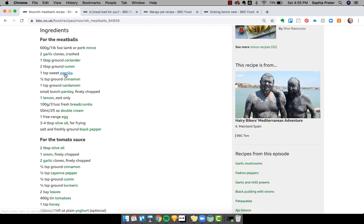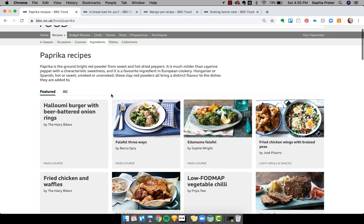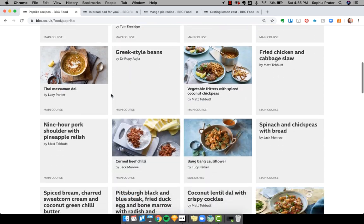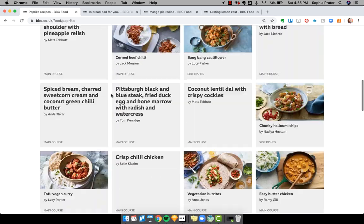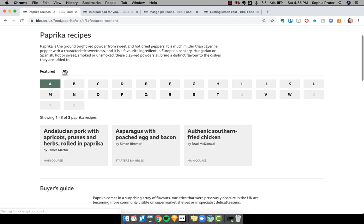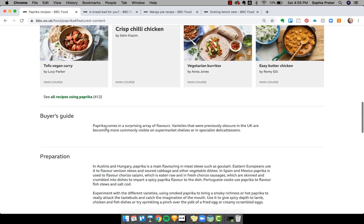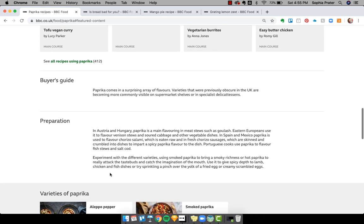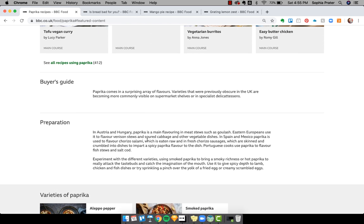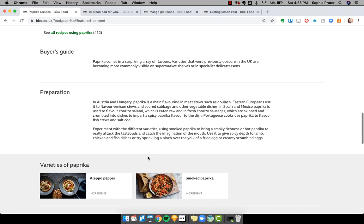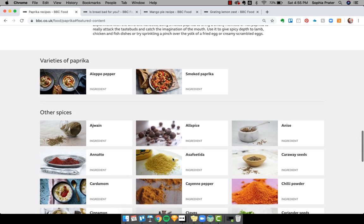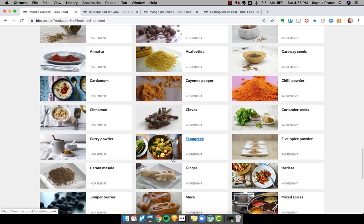So if I, let's say I click on paprika here. For some reason, I have a ton of paprika. I need some more paprika recipes. So I go to paprika and I see all the recipes for paprika. Actually, I see featured ones and then I can see all of them. Oh my gosh. This is amazing. And if I scroll down here, I get a buyer's guide for paprika. I get some history and preparation, tips on paprika. I get varieties of paprika and then I get other spices. So basically other ingredients in this category, which I mean, this is insane that they've done this. It's absolutely incredible.